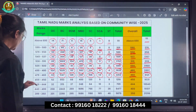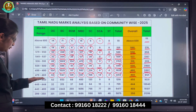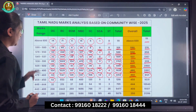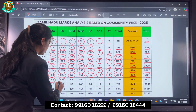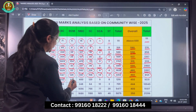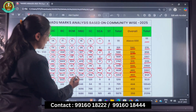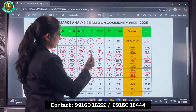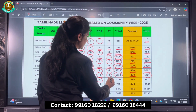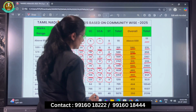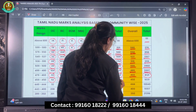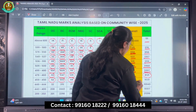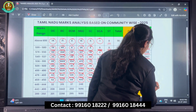Next, coming to the range of 459 to 450: OC there are 52, BC there are 553, BCM there are 68, MBC there are 400, SC there are 120, SCA there are 9, and ST there are 8. The total for this range is 1,210 candidates. Those who have scored more than 450 total 9,331 candidates.